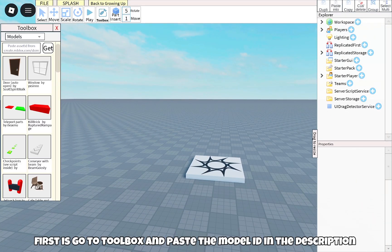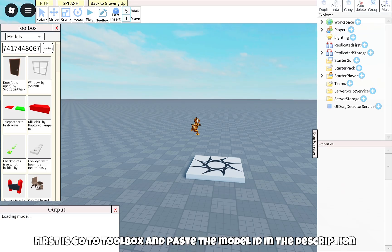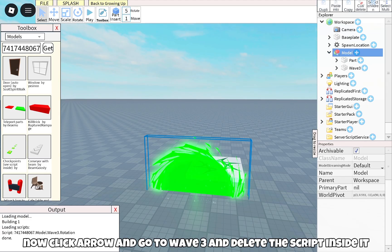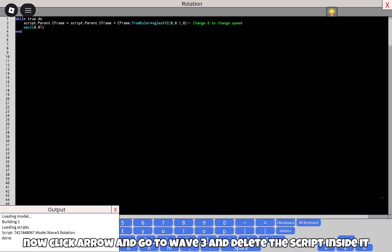First, go to toolbox and paste the model ID in the description. Now click arrow, go to wave 3, and delete the script inside it.